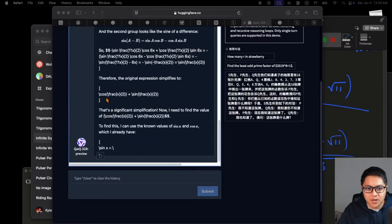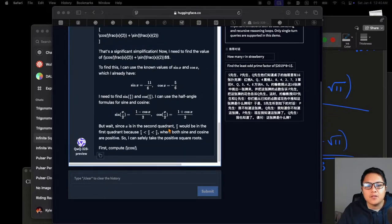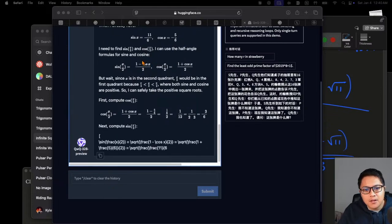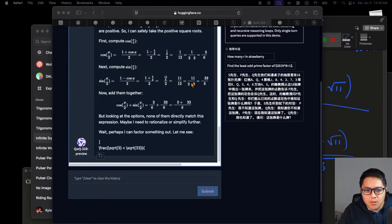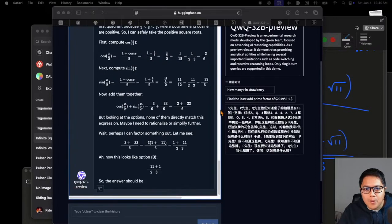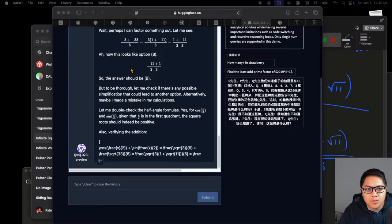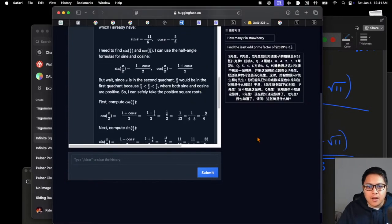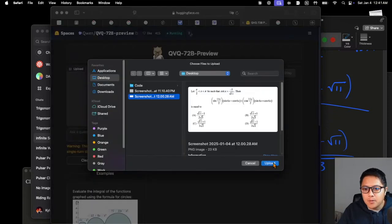It recognizes something significant — okay, that looks good too. Wait, I thought you need a square root there — am I going crazy? Oh yeah, I think there's probably just an invisible square root that's not rendering. The answer looks like option B. Final answer: 11 plus 1 over 2. Yeah, there's probably an invisible square root, but it did get the right answer.